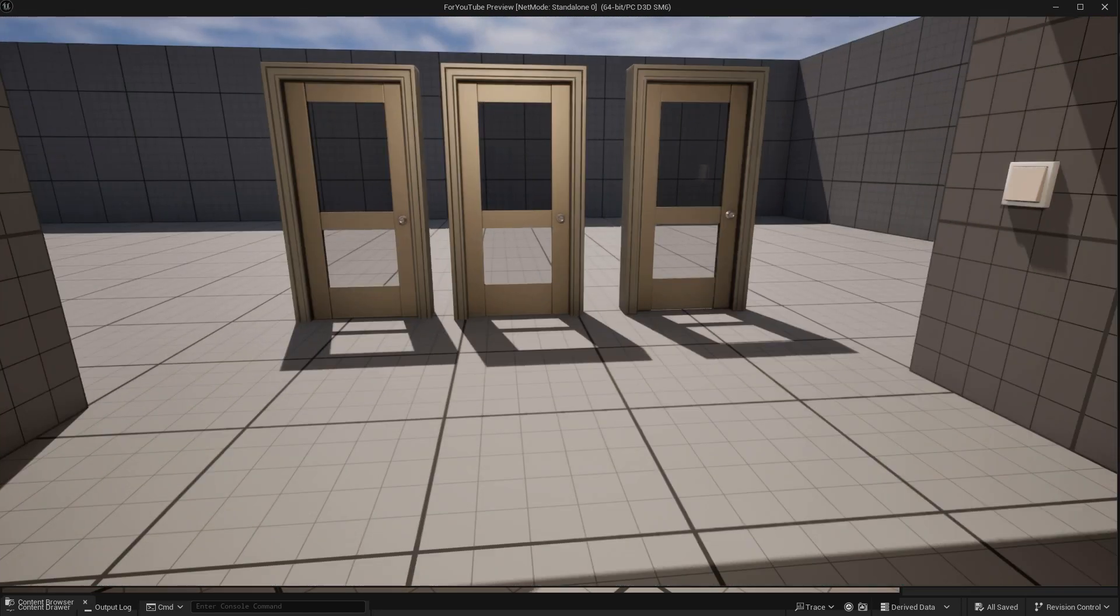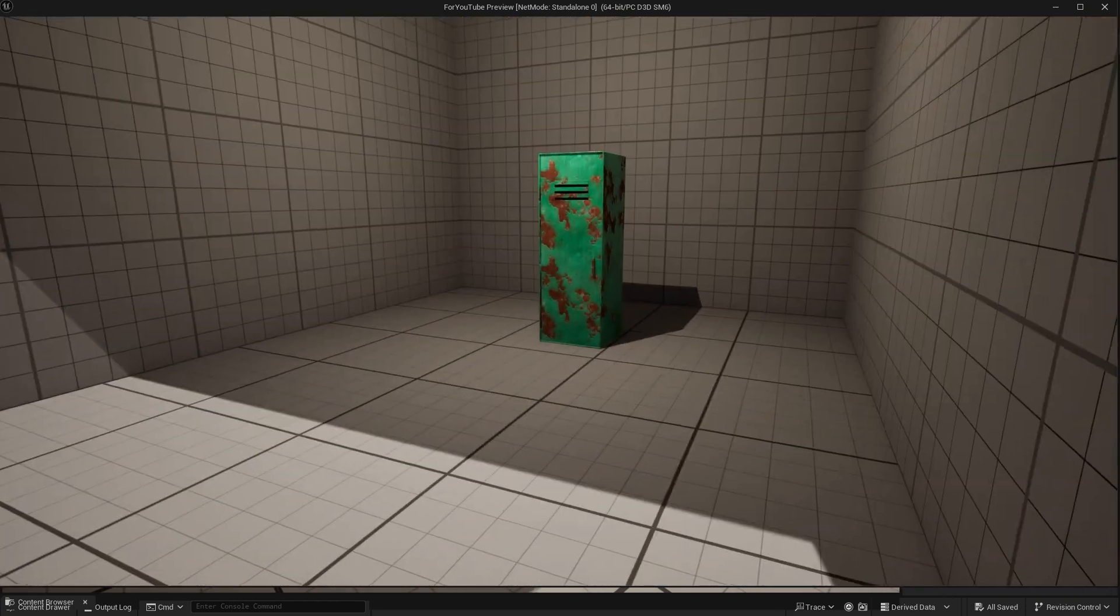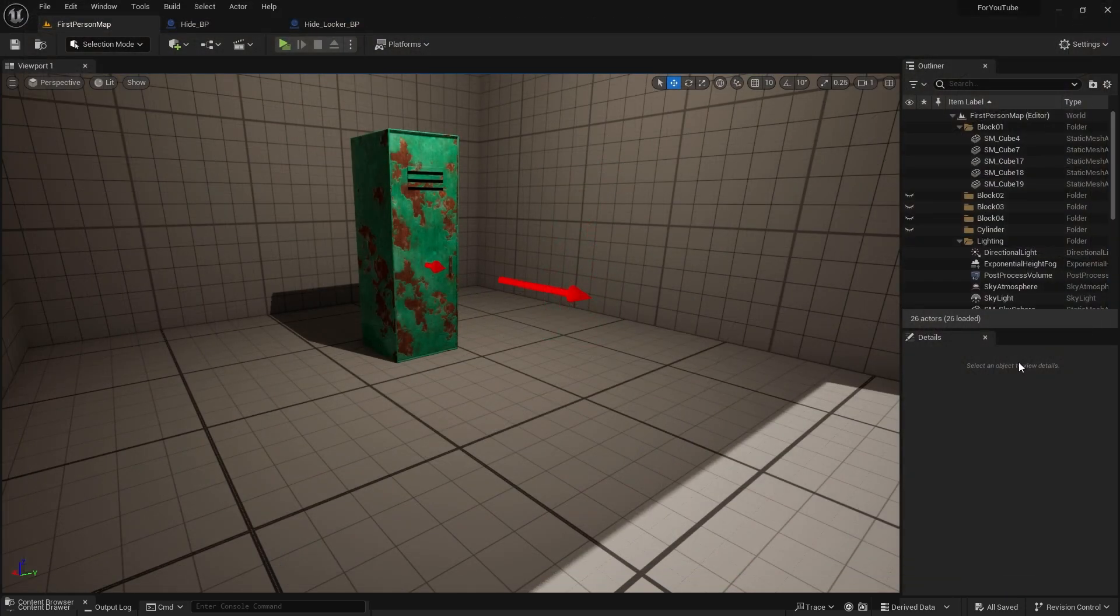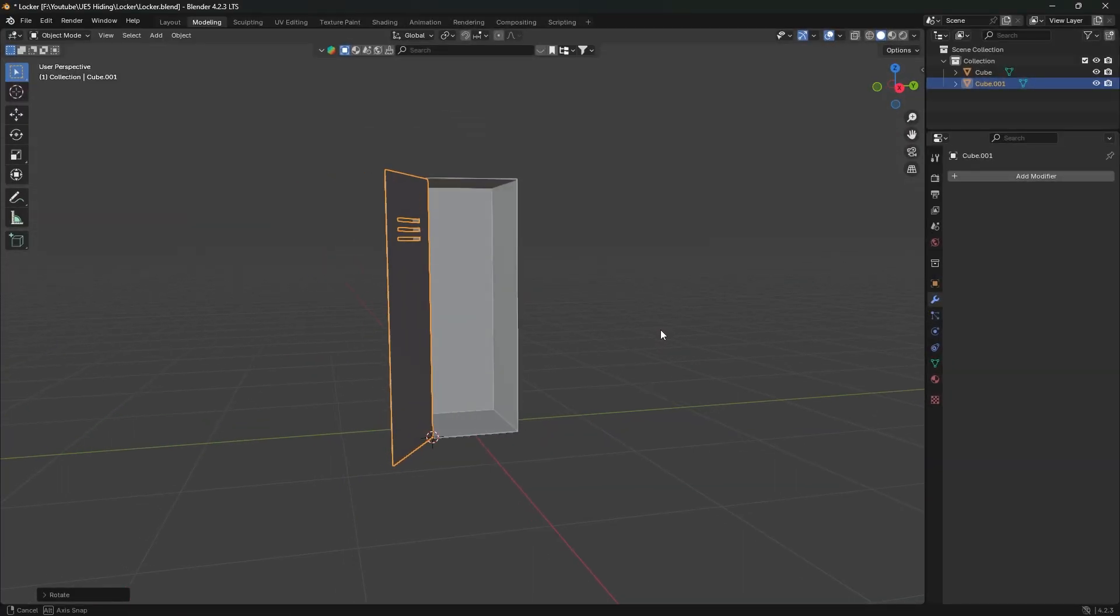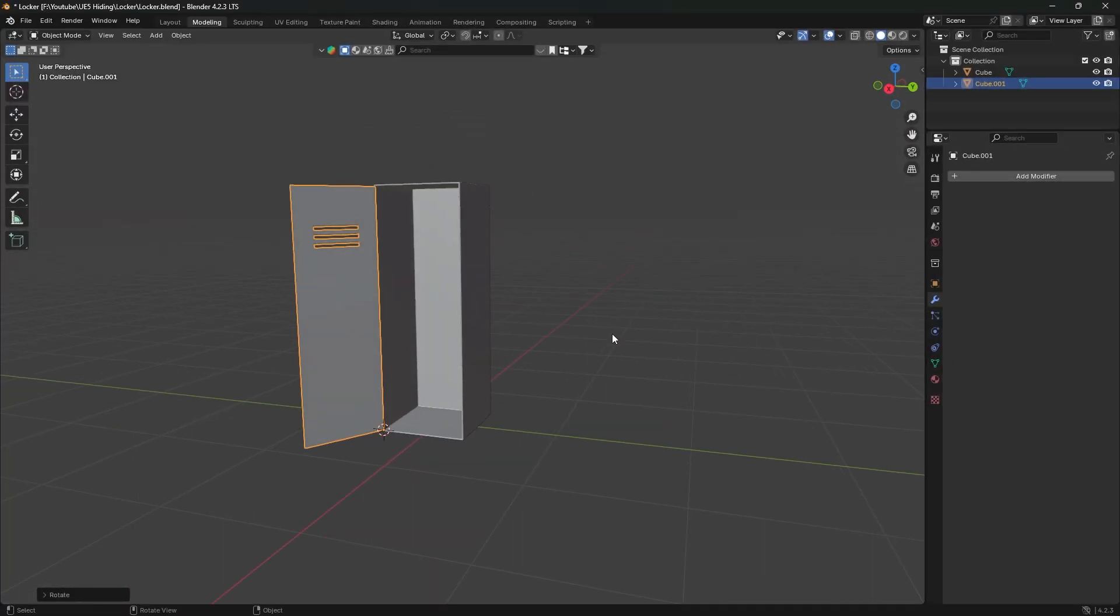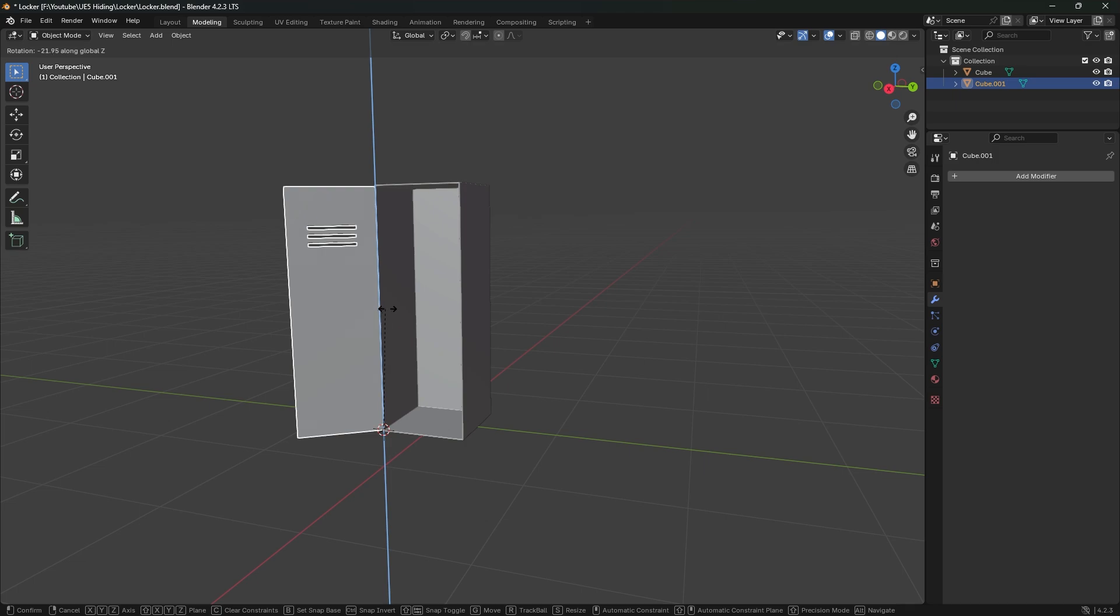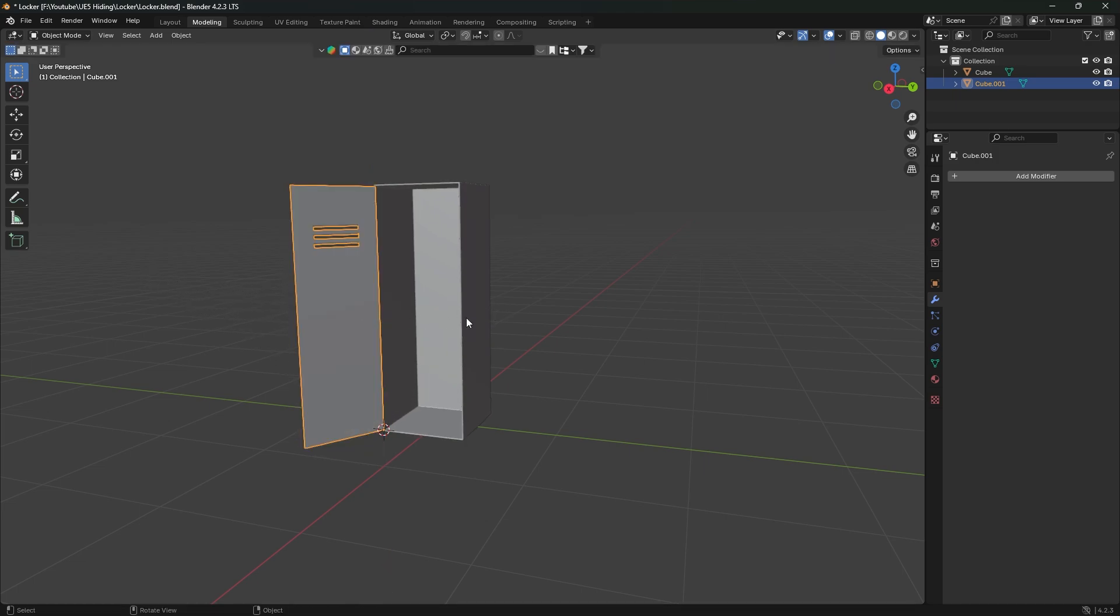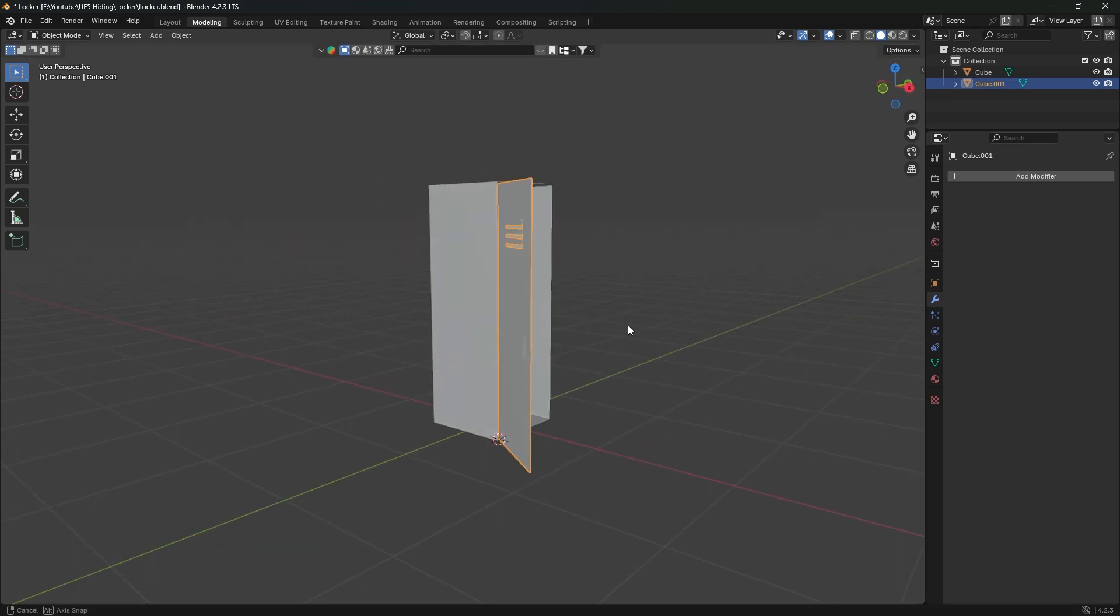We made an interaction system in the previous videos. There is a link in the description and above. We will use the same system. I roughly modeled a locker with Blender 3D and imported it into my project. I will leave the link to the model in the description. You can use it as you wish.